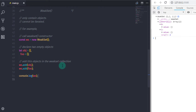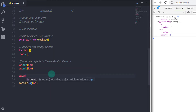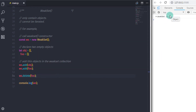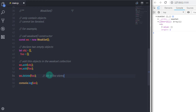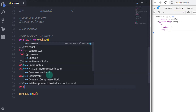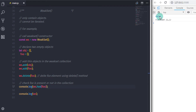To delete these objects, you can use the delete method. So I will say ws.delete(foo). When you print this, you will get only one object on the console because we had deleted one object from the WeakSet. To know whether an object is present in the collection, you can use the has method. So if you say ws.has(foo), you will get false on the console because we had already deleted foo from the WeakSet.